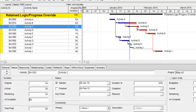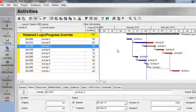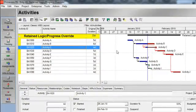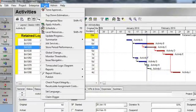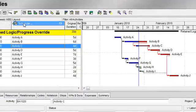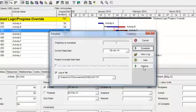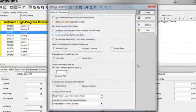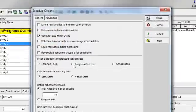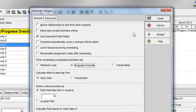Let's now do an example of progress override. So once again, I'll go to the Schedule dialog box, I'll click the Options button, and I'll make the selection for progress override, and I'll schedule.